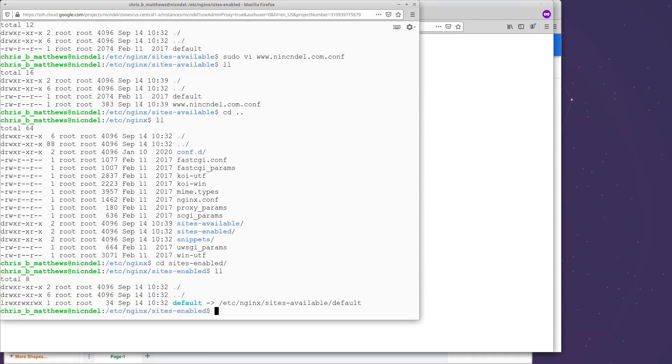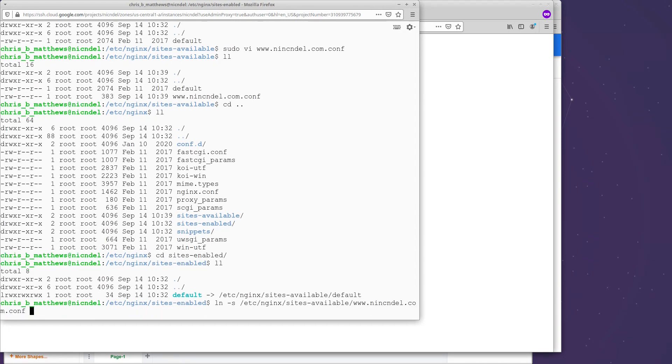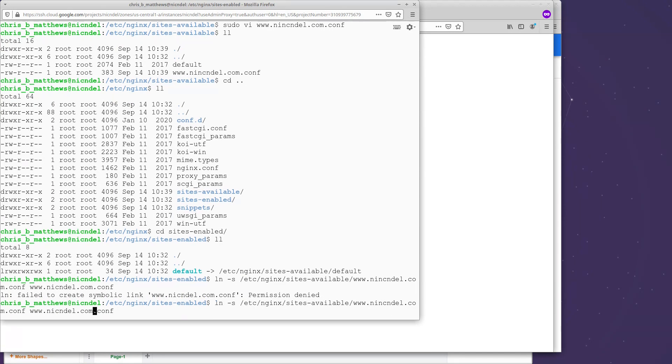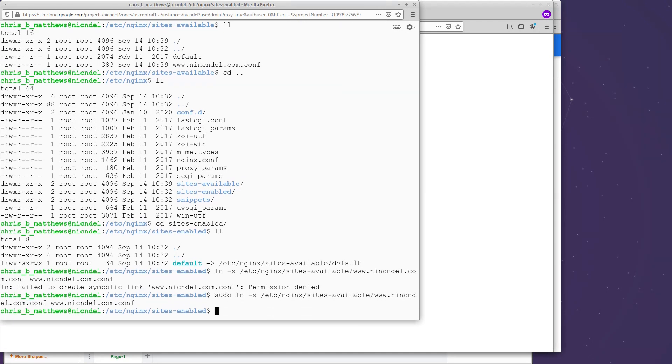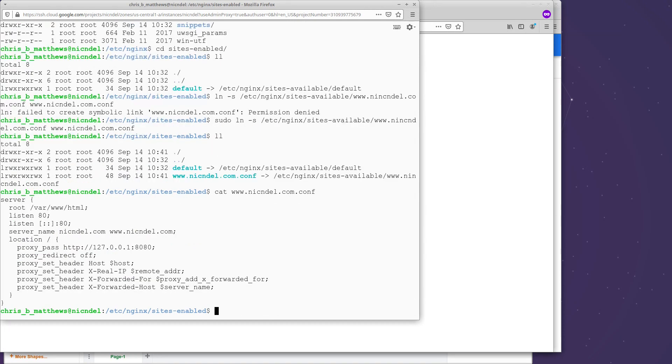So you notice what they have in here by default is this is actually a link, a symbolic link. This default link is pointing at the default file that's in sites available. So we're going to do something similar. You may not be too familiar with symbolic links, but I'm going to essentially just create a pointer to another file. So I'm going to say ln symbolic, so it's a symbolic link. And first I need to say what I'm going to link to. So it's going to be /etc/nginx/sites-available/www.nickanddell.com.conf. And I will call it in this directory, www.nickanddell.com.conf. I got a permission denied because, of course, sudo. I need to do this as root. Now if I look at the directory listing again, I have a new one. And if I cat that out, I see the contents. That's exactly what I typed.